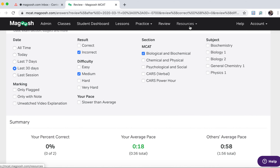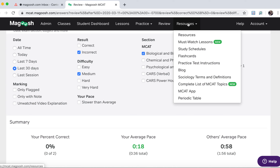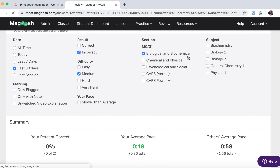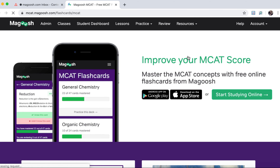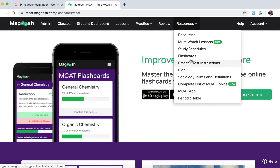We have a list of resources here, and this includes things like must-watch lessons, which are the high-yield lessons. We have flashcards which can be viewed as an app or online, and several others — and we're always adding more.